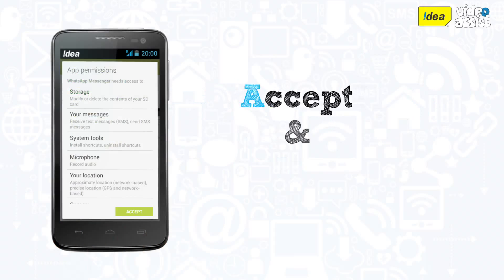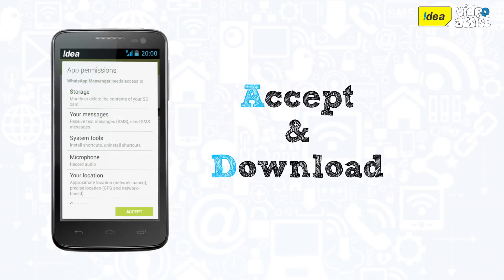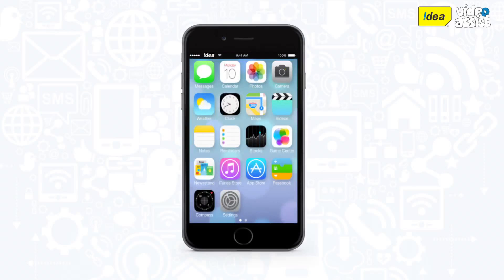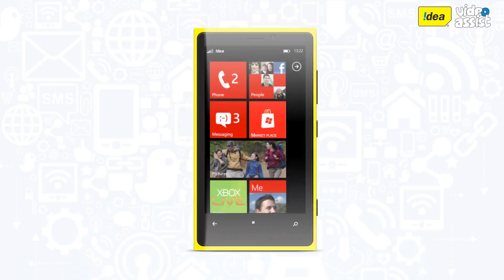To complete the installation, tap on Accept. You can similarly download WhatsApp on your iPhone through the App Store. And if you have a Windows Phone, you will get the app through Marketplace.